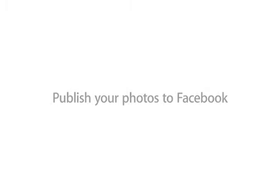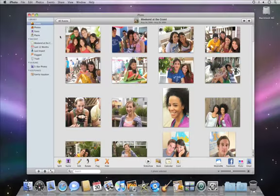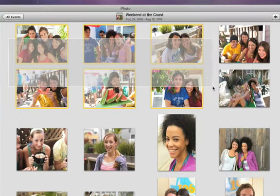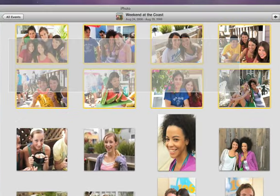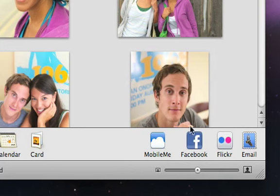iPhoto 09 makes it easy to share your photos on Facebook with just a click. To share some photos on Facebook, first pick the photos that you want to include. You can publish a whole event, or any group of photos that you select. Then just click the Facebook button.